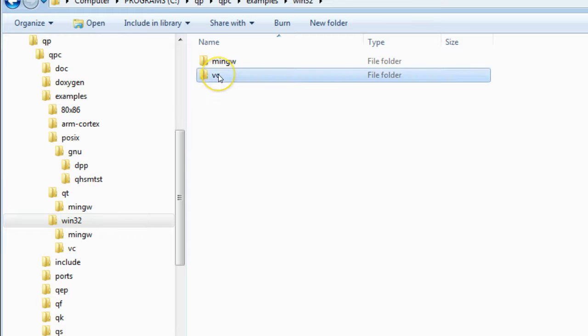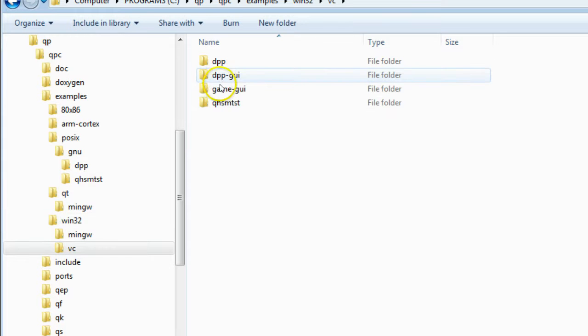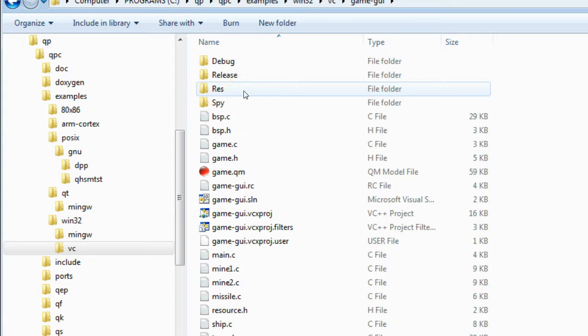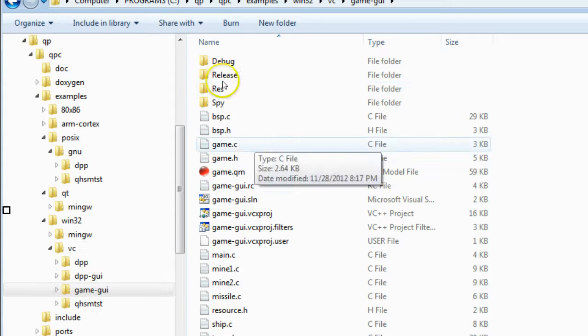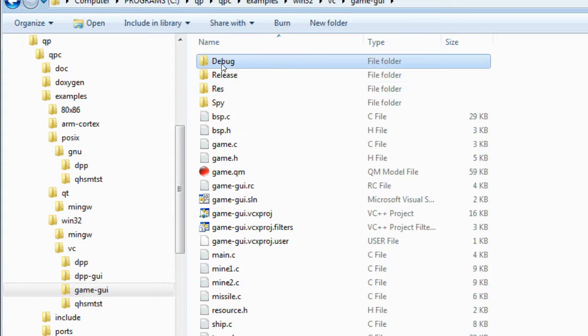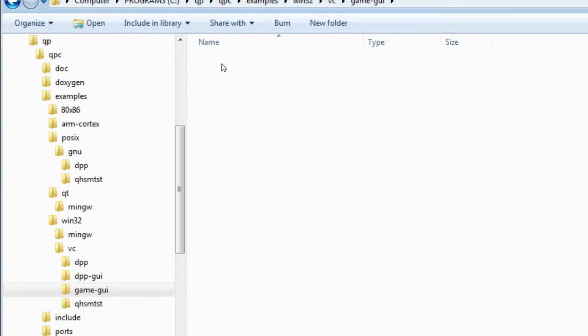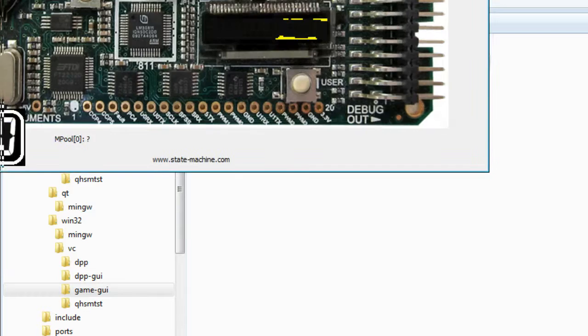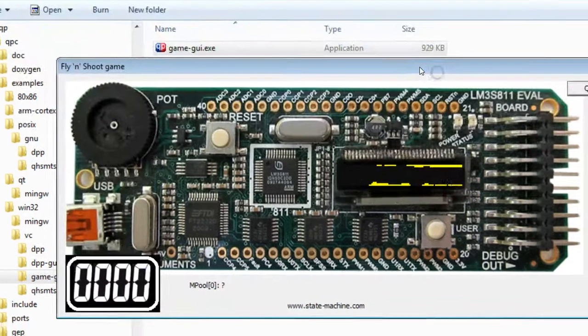The example projects for Windows include an emulation of the fly-and-shoot game. You can actually play the game by double-clicking on the provided executable in the debug directory.